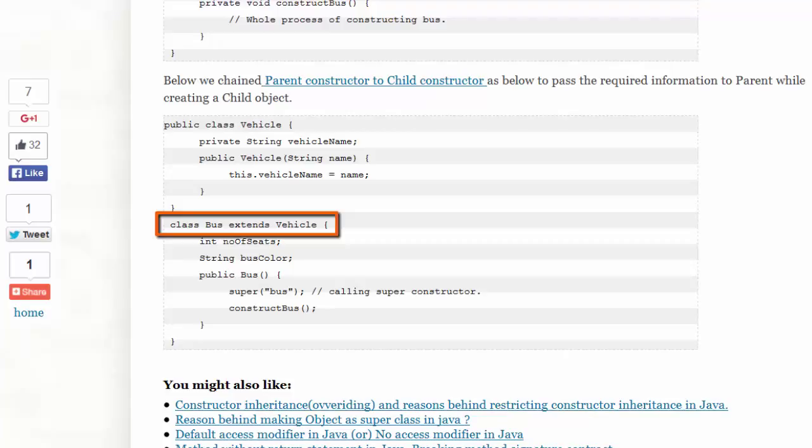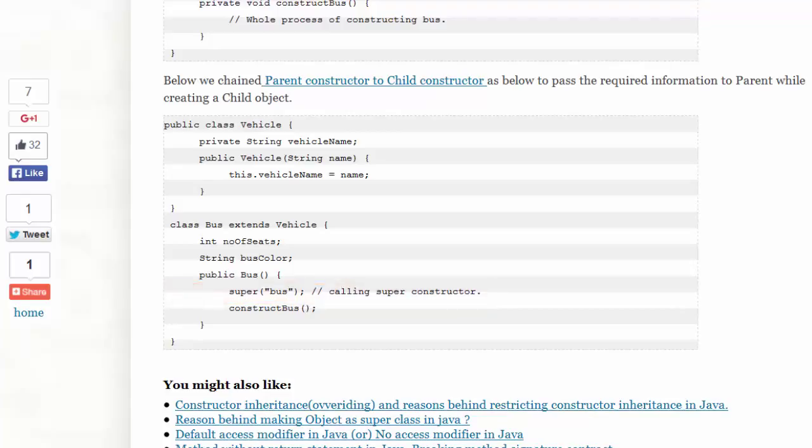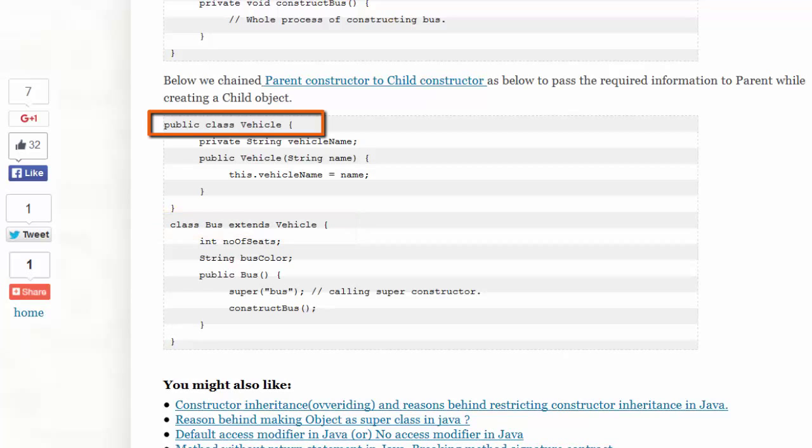Notice within the constructor of bus, Suresh calls the constructor of the superclass. We use the reserved word super in order to call the constructor of the superclass. In this way, we have constructor chaining from the subclass to the superclass.